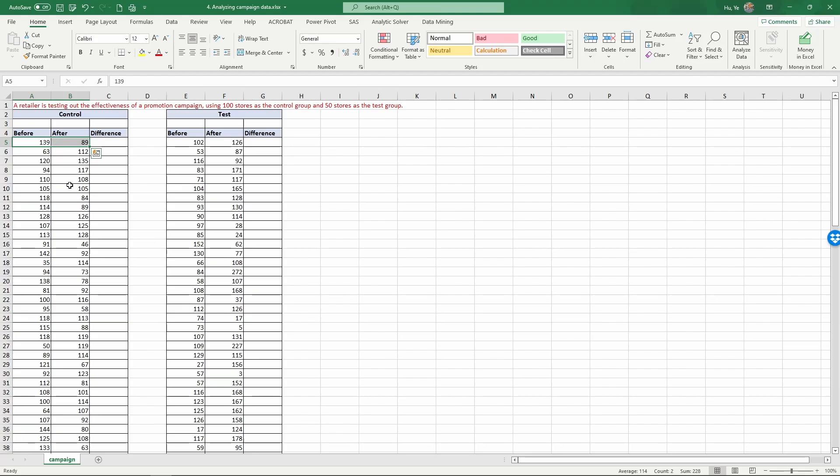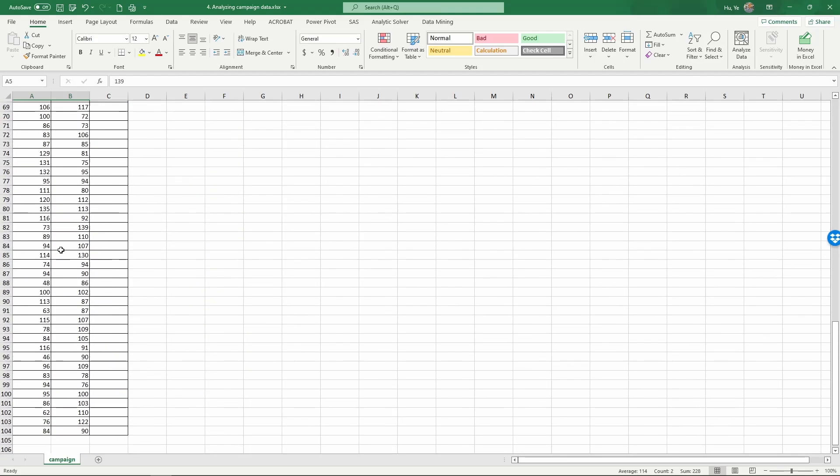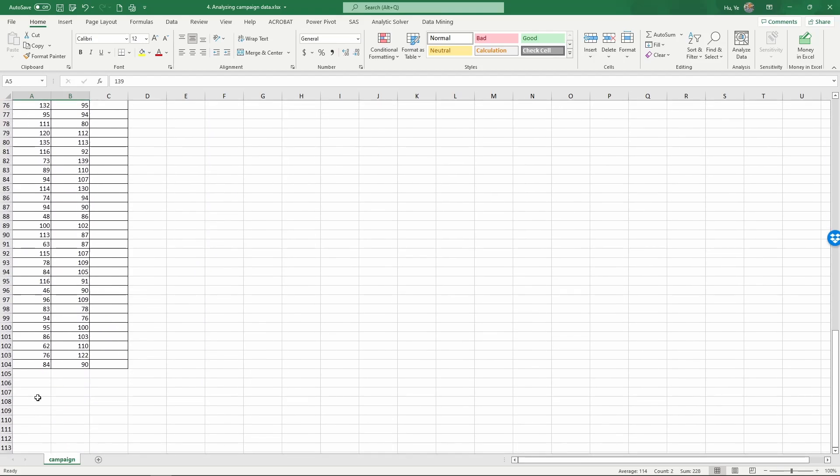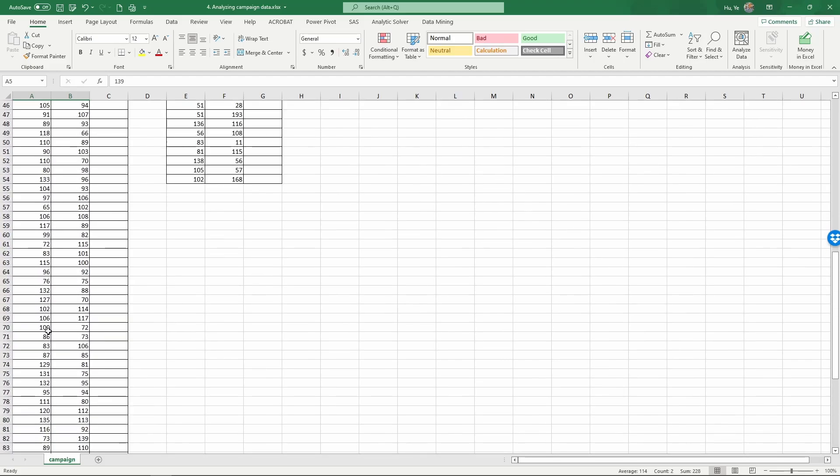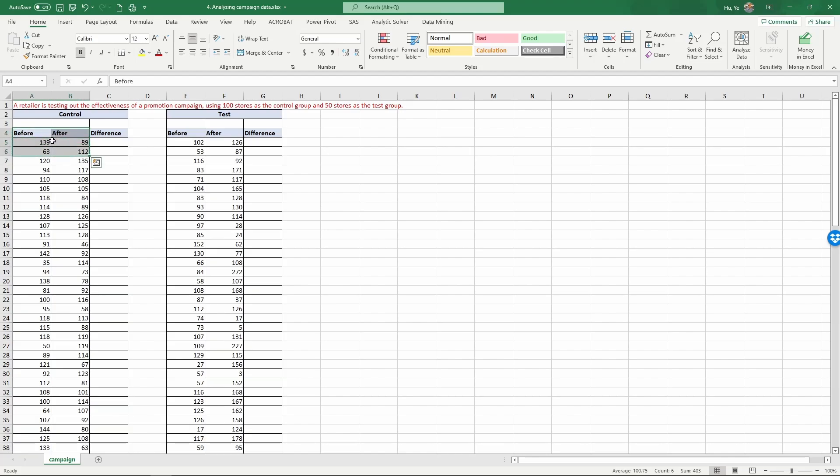In the control group, we have a total of 100 stores. For each store, the data points represent the time period before the promotion campaign was run and the time period after. In the control group, there's no campaign, just the time periods before and after.